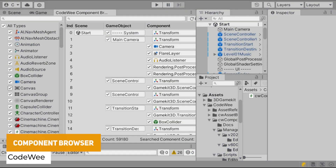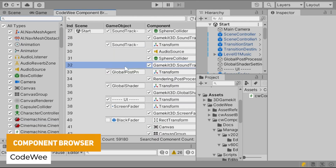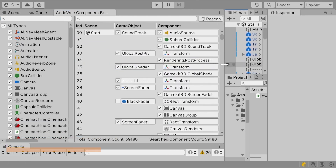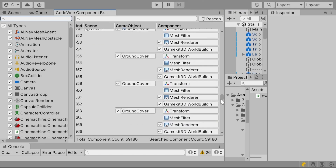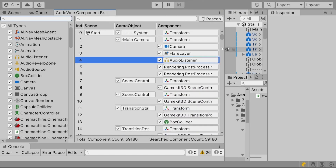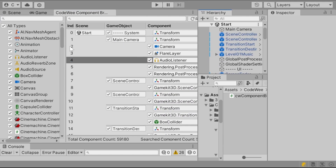We've got the Component Browser, which is a powerful editor extension that lets you list and filter all the components in your scene in a scrollable list, so you can search per game object or per component.